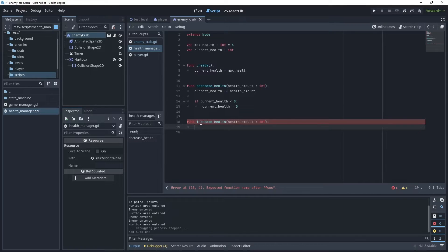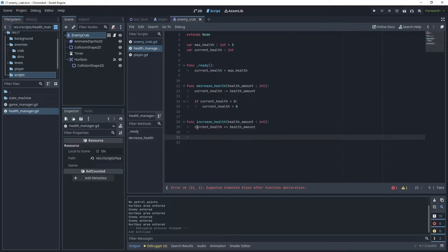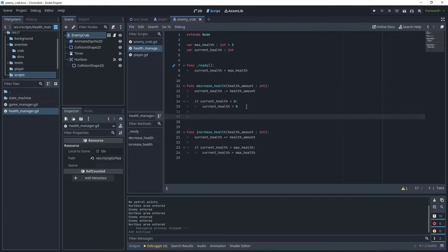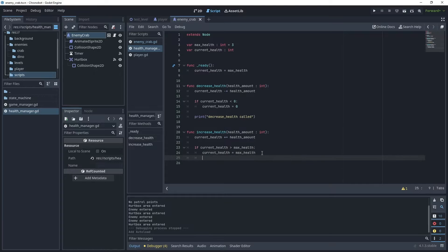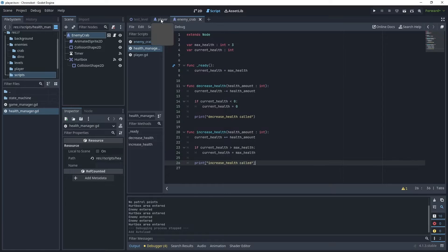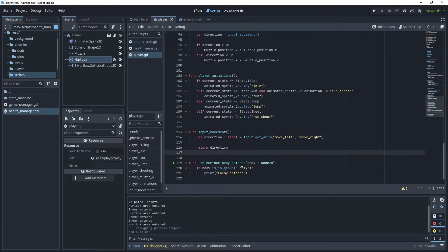Create an increase_health method also taking a health_amount parameter. Set current_health plus-equals health_amount, but if current_health is greater than max_health, set current_health equal to max_health so we can't have too much health from pickups. Save that. In both methods let's add print statements — we'll say "decrease health" and "increase health" respectively.